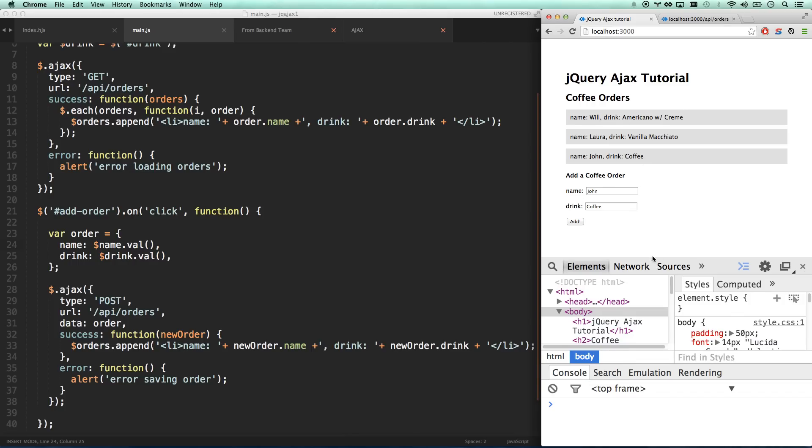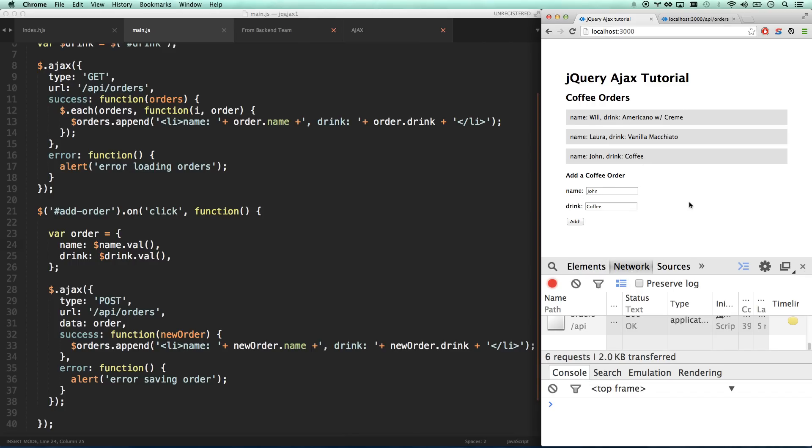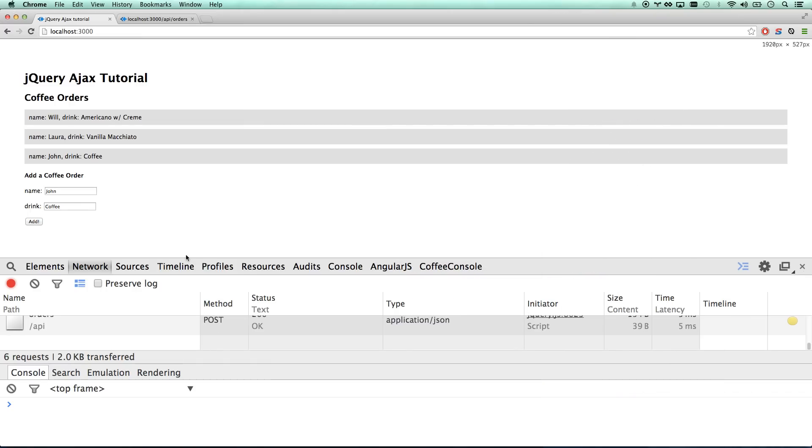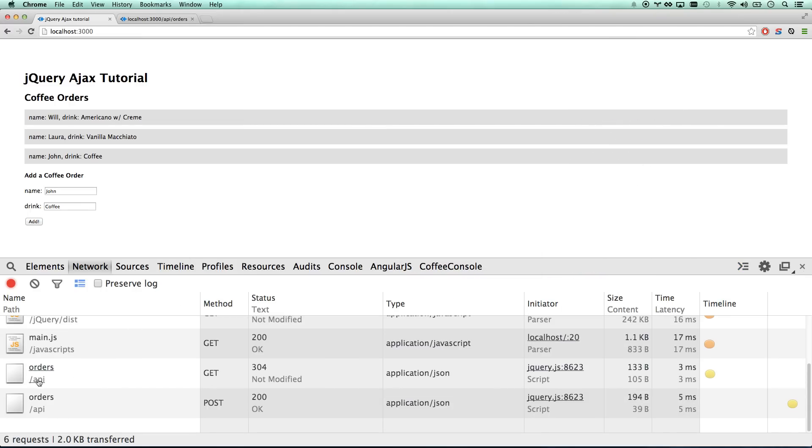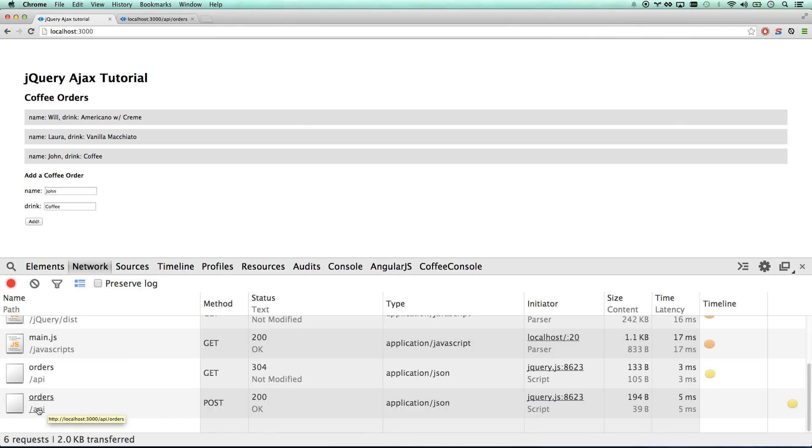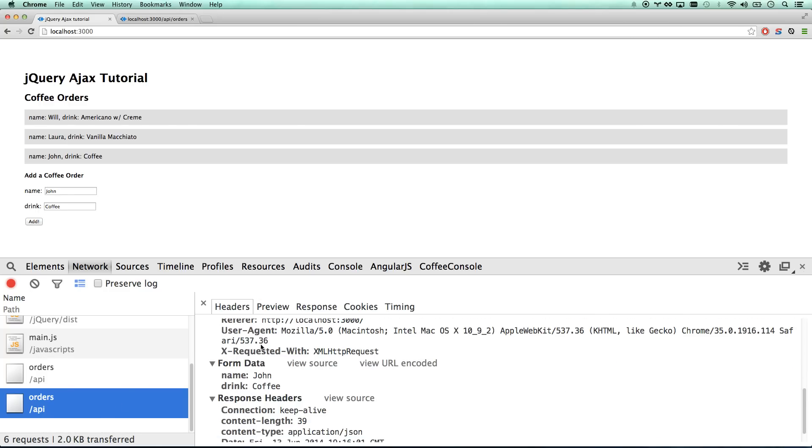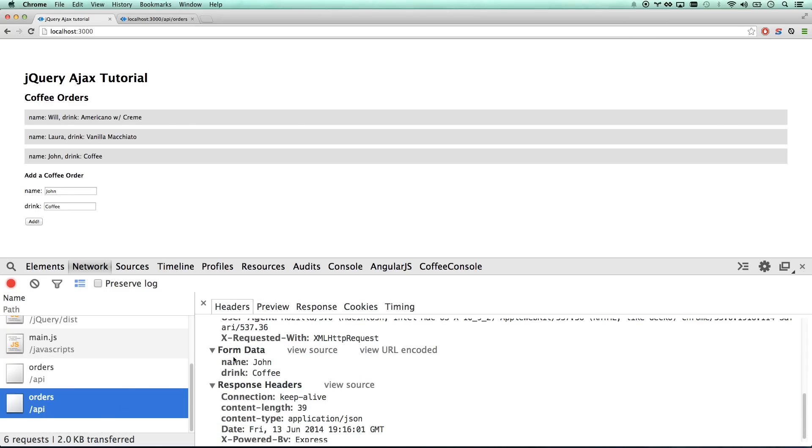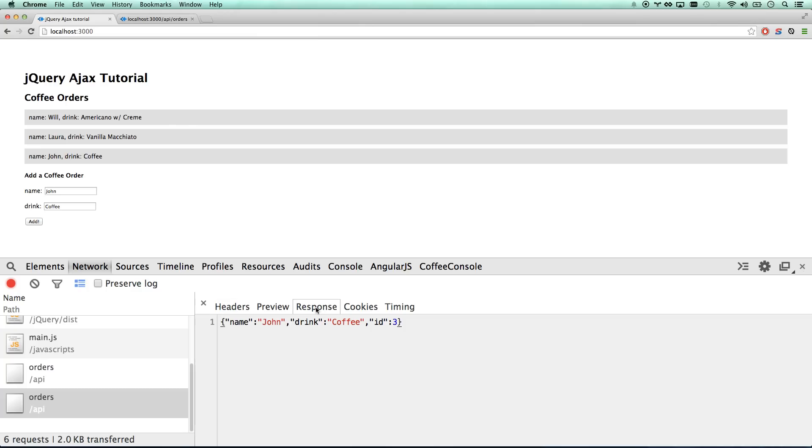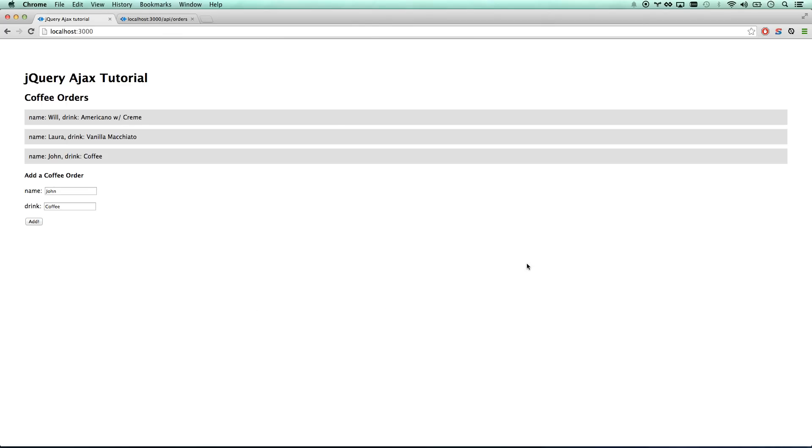Let's look at our network tab and see what just happened. You notice we did our initial get of orders, and then we did a post to the same API. You'll notice we posted this information - name John, drink coffee - and then we got a response of name John, drink coffee, and an ID of three. Now watch what happens when we refresh our page - we've saved it to the backend and now we're getting three drinks.